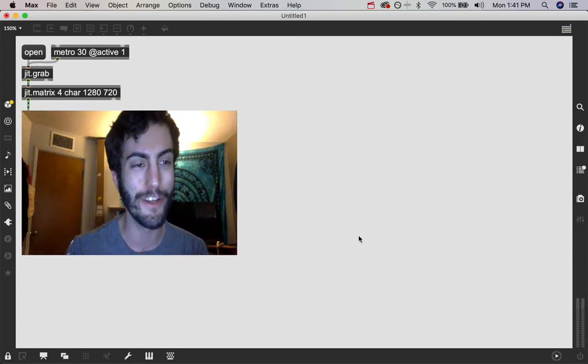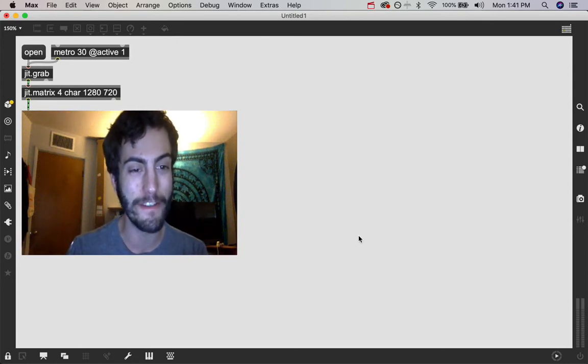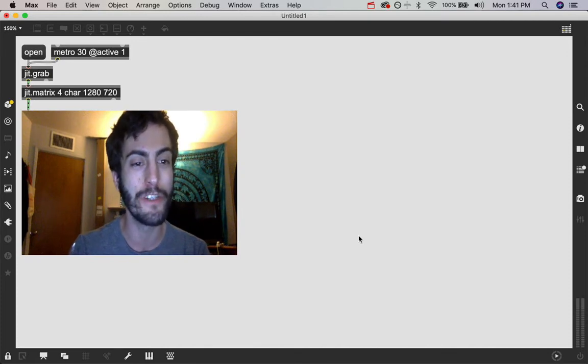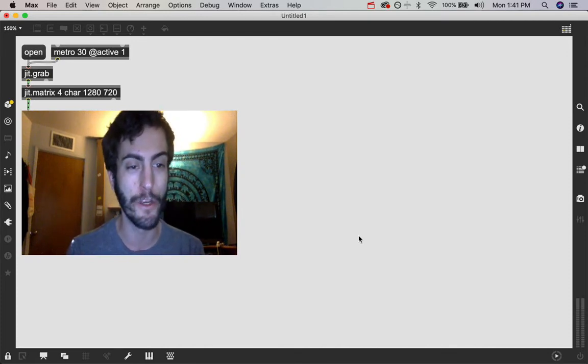Hello and welcome to another exciting MaxMSP tutorial. I'm Andrew Robinson and in this video I am going to demystify the jit.matrix object for you.